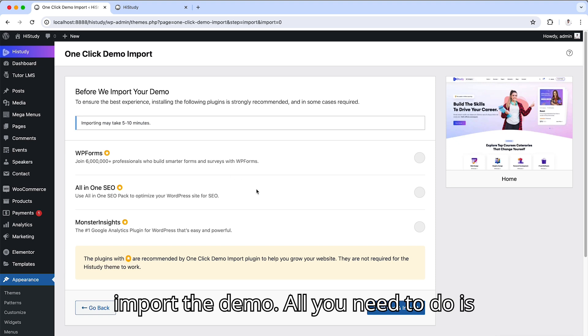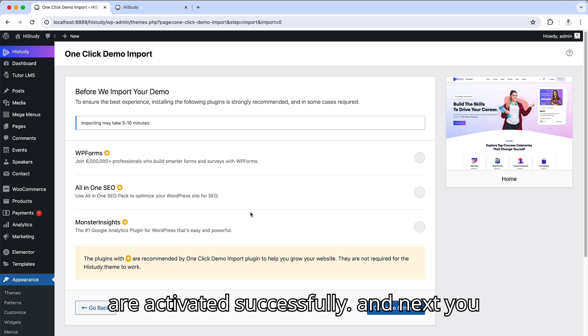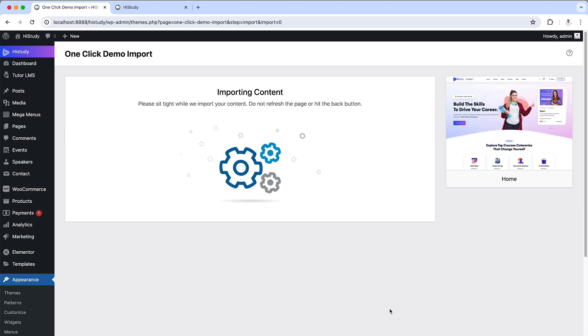All you need to do is just make sure all your required plugins are activated successfully and next you have to click the continue and import.